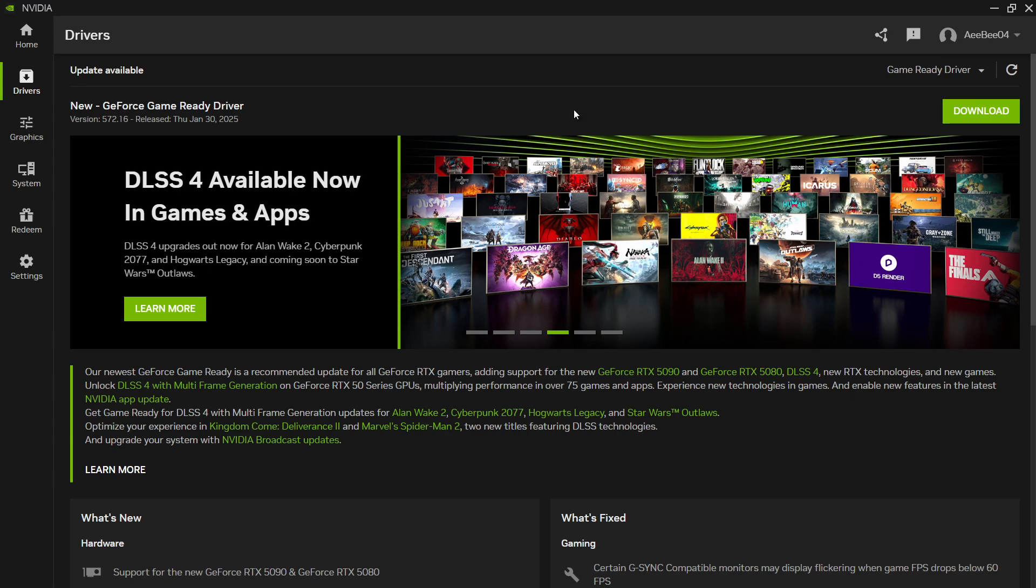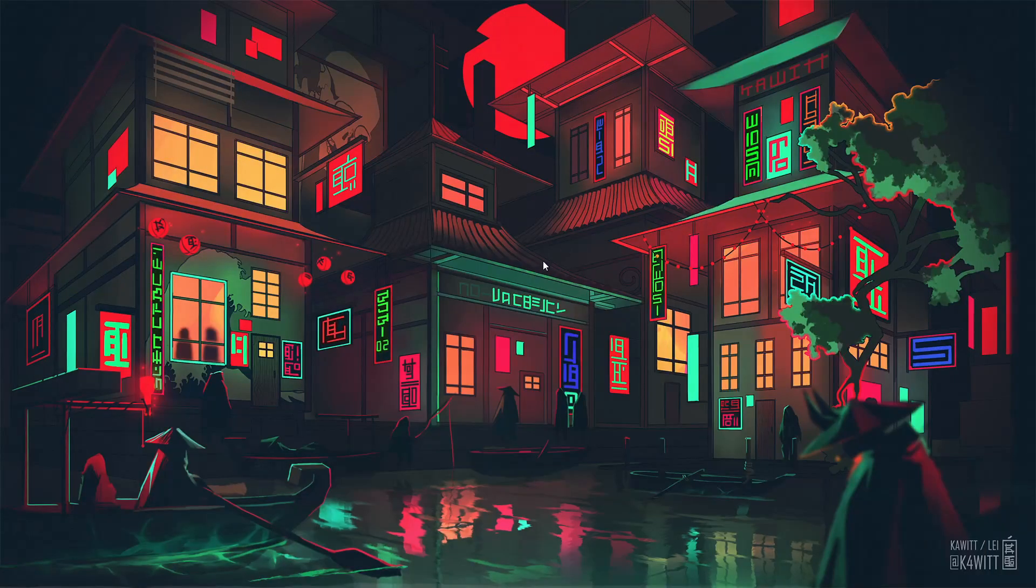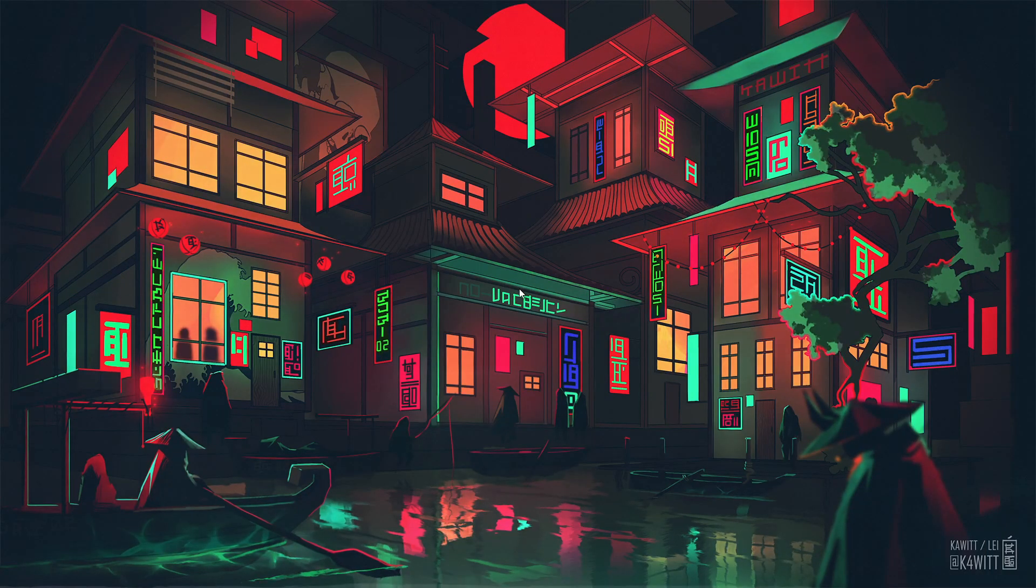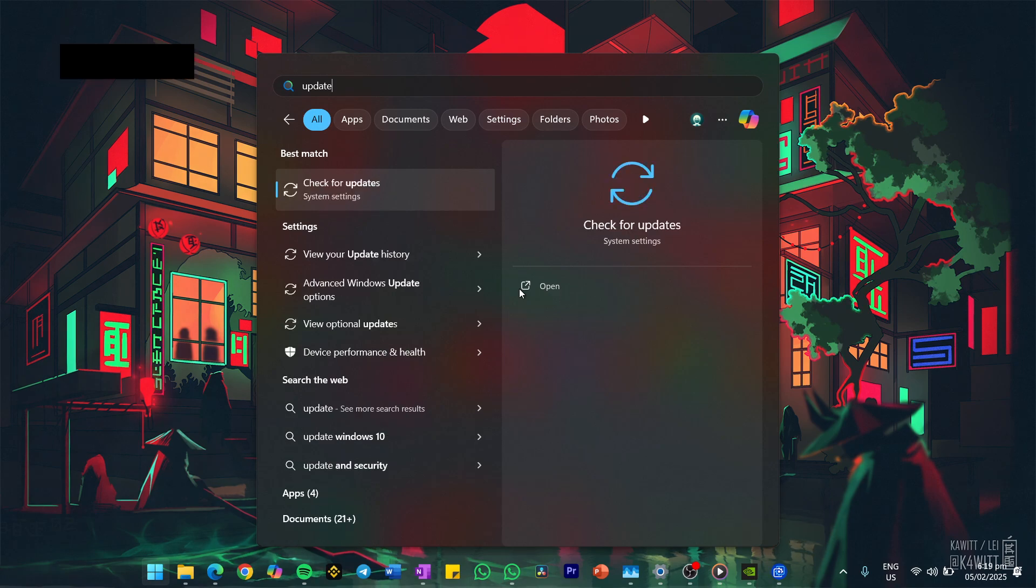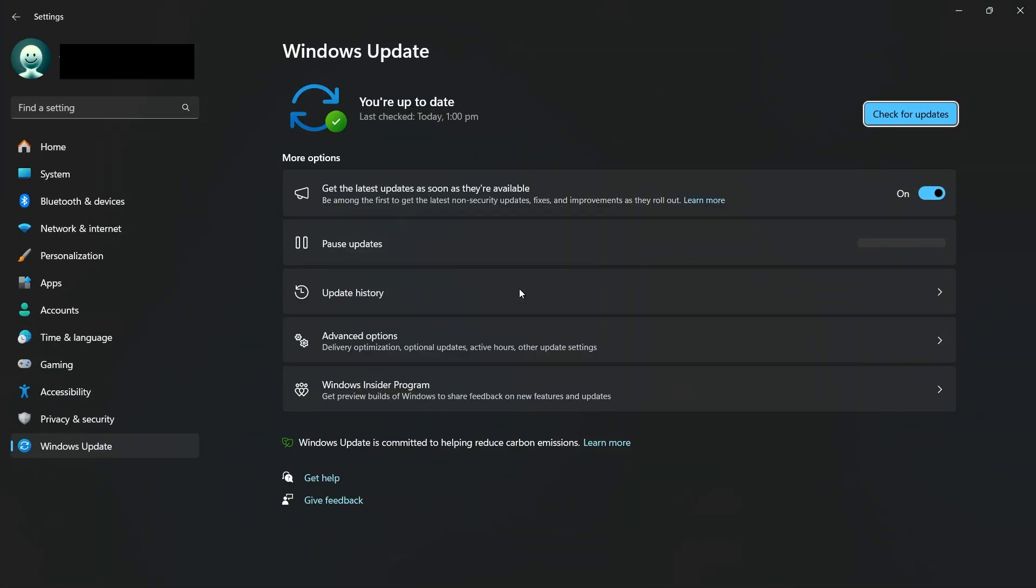To update your operating system, search for Update in your Start menu. Open the Check for Updates window and download the latest OS updates before restarting.